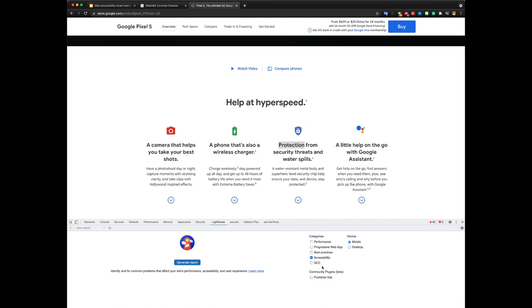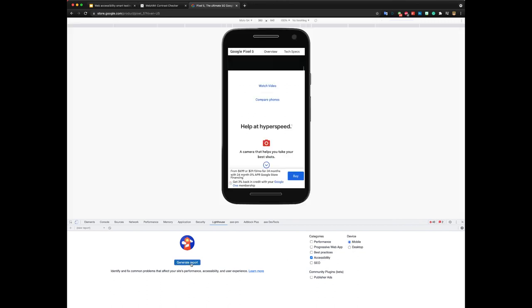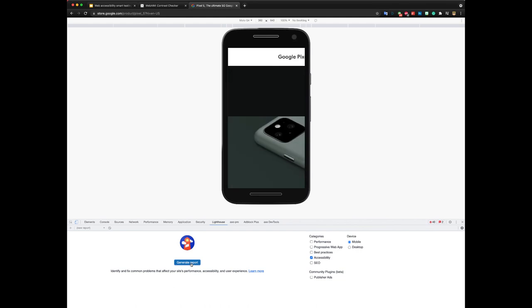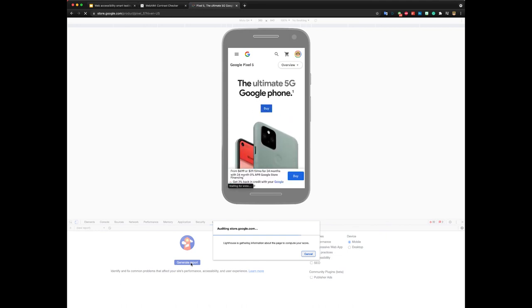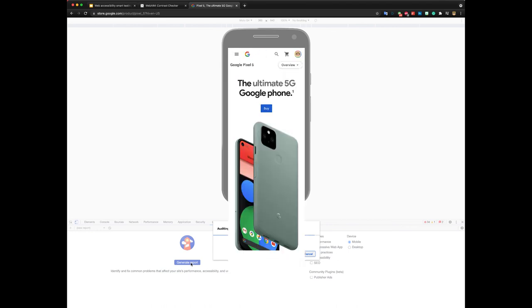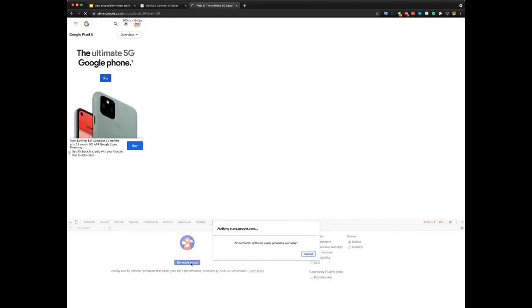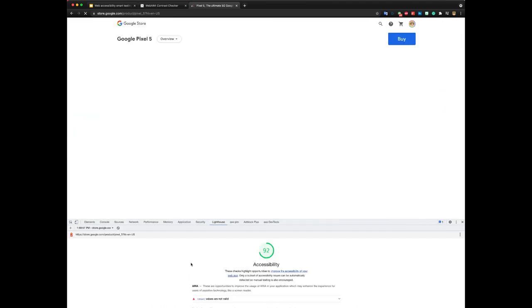You can simulate different devices. So if I select mobile accessibility and hit generate report, it will do some checking and testing and it will give you some sort of a nice report you can share. So yeah, honestly, I'm going to keep this one short.